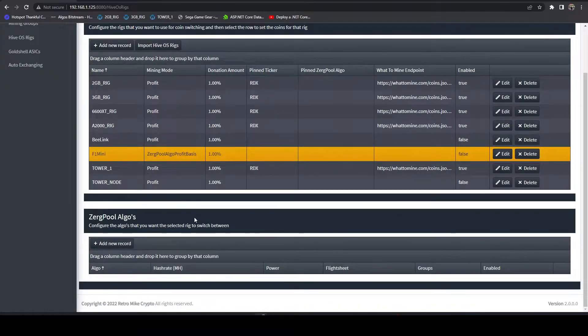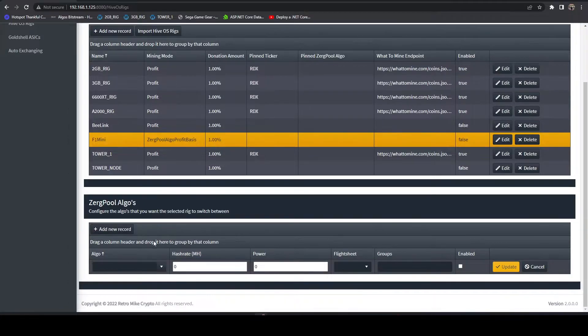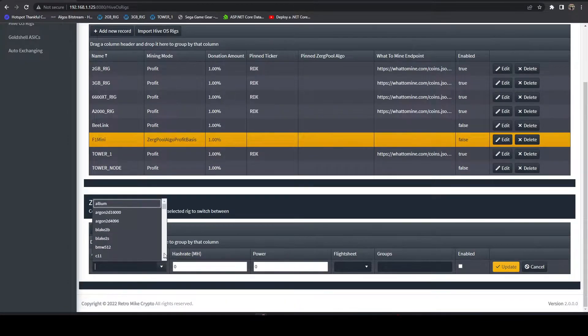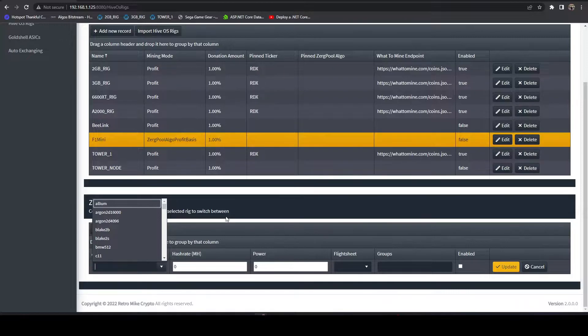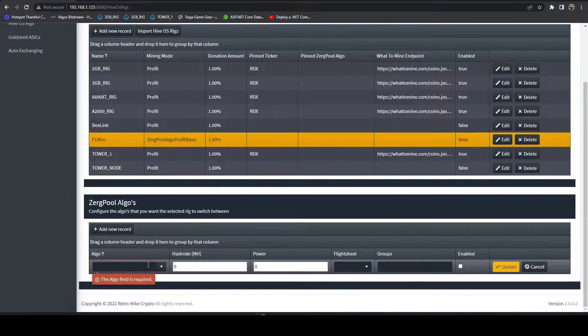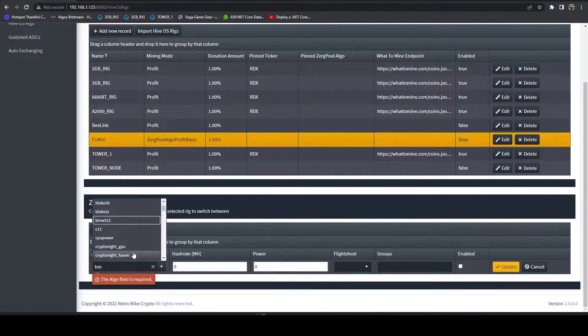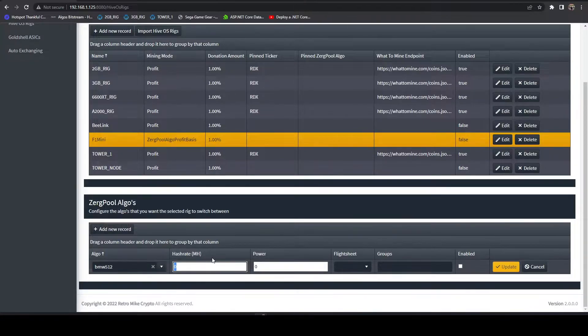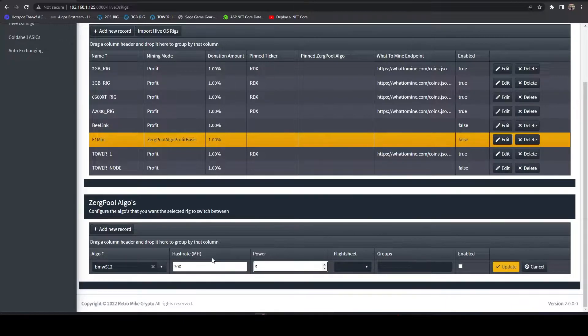What we're going to do is add a new record. We're going to select the algo. The first one I'm going to do here is, let's start with AutoCrypt. There's actually no current profitability on AutoCrypt, so let's go with BMW 512. We'll start with this one and go in order. My hash rate is approximately 700 mega hashes at 30 watts.